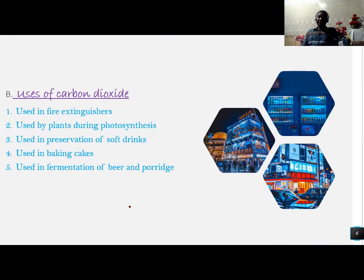Carbon dioxide is also used in the baking of cakes, and lastly it is used in the fermentation of beer and porridge.